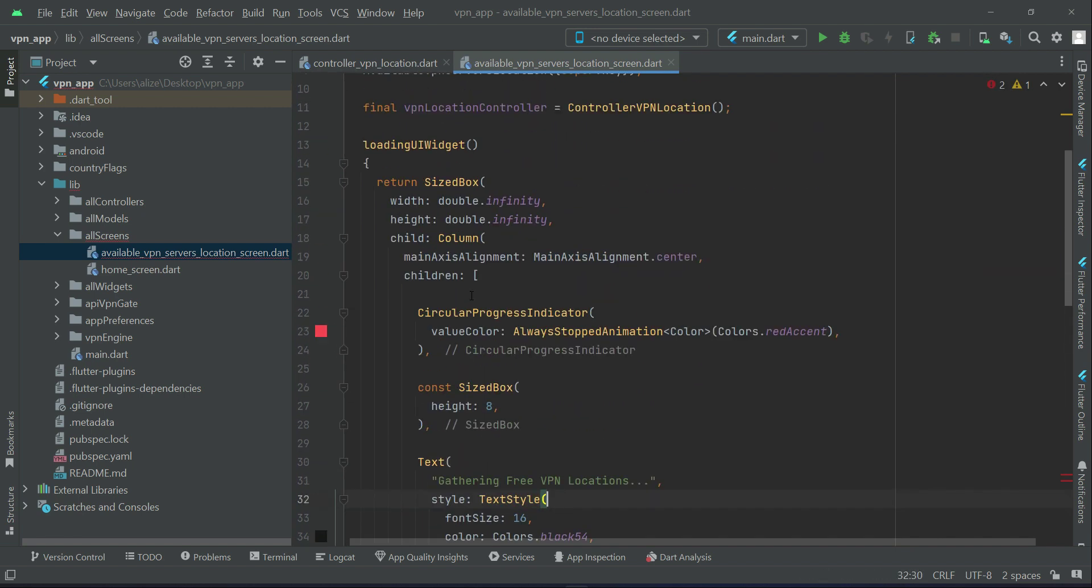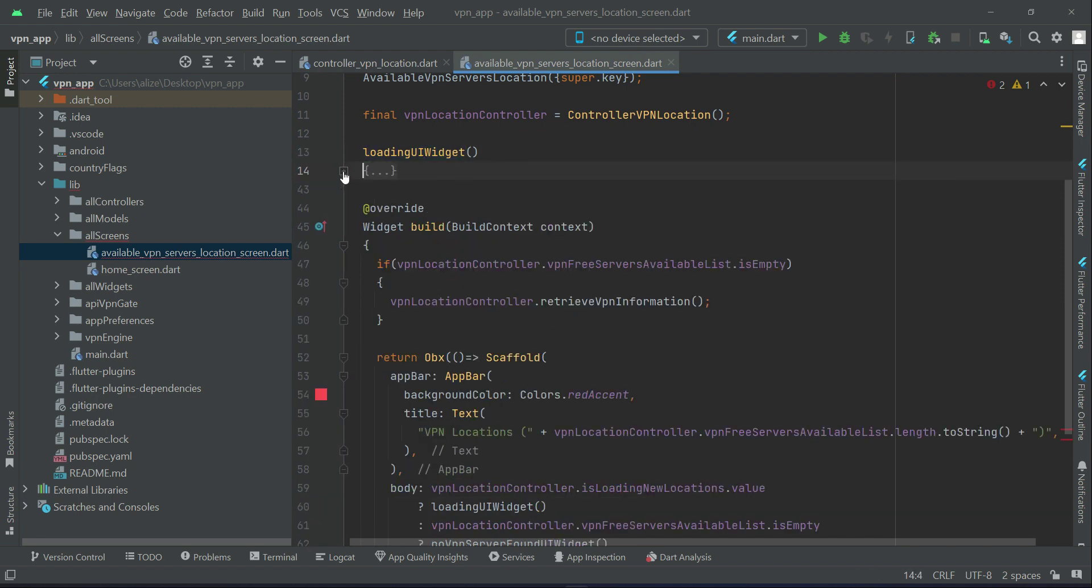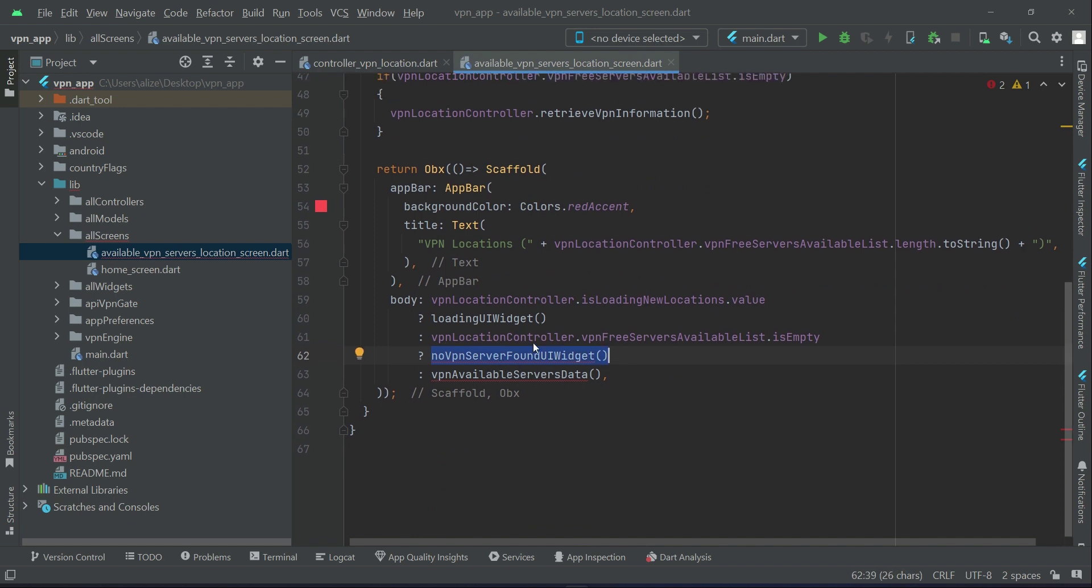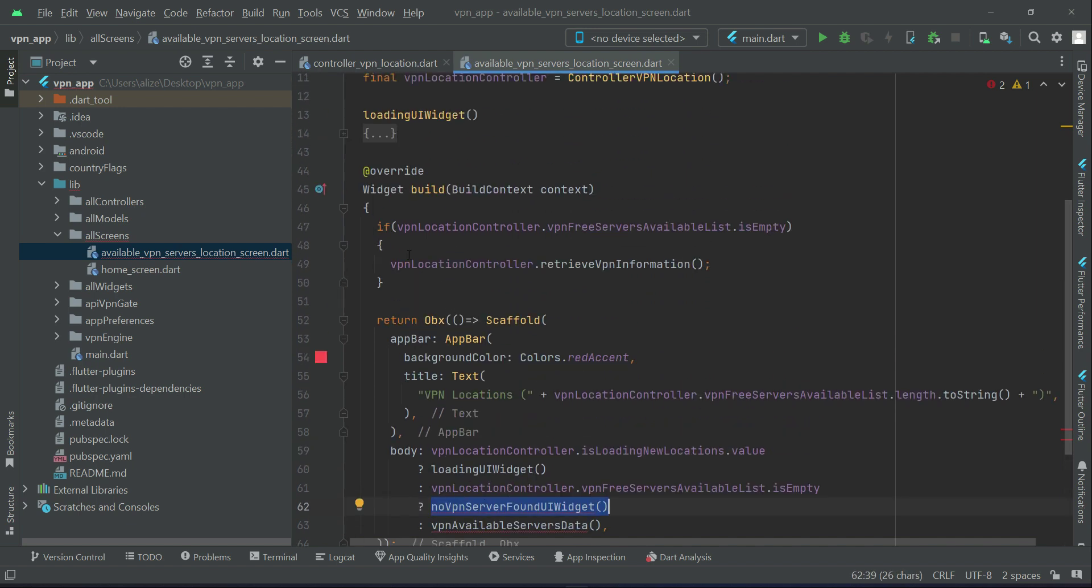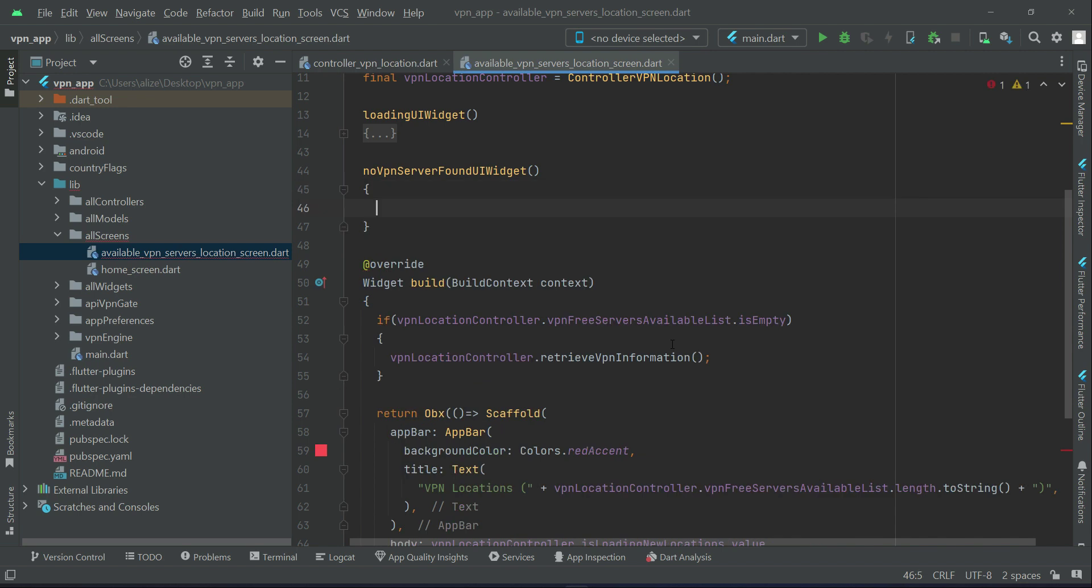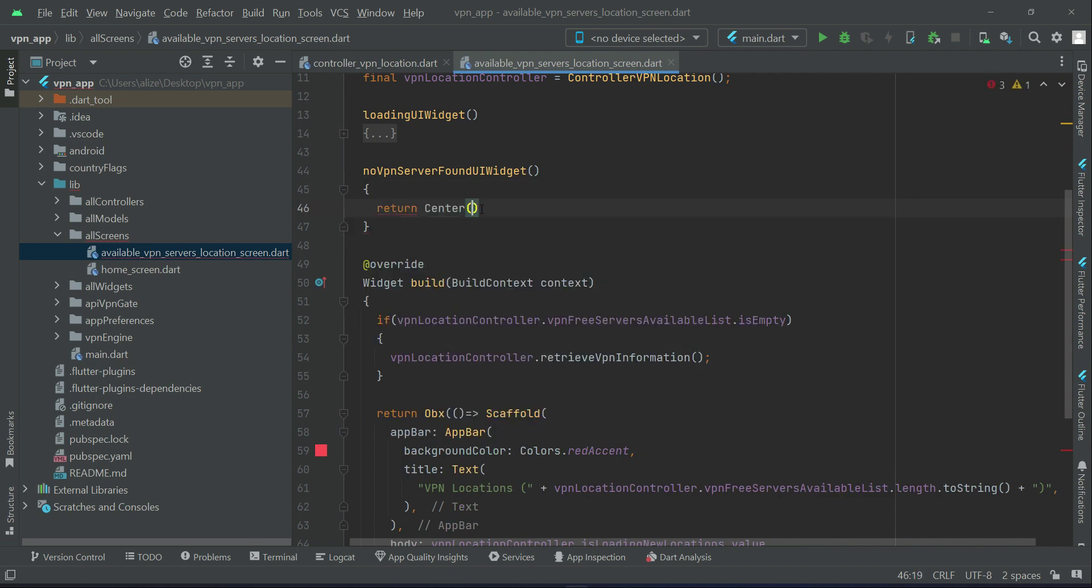So this is all about our loading UI widget. Now let's implement this one which is no VPN server found UI widget. So after loading UI widget we can implement it. It will return a center widget that is at the center of the screen.